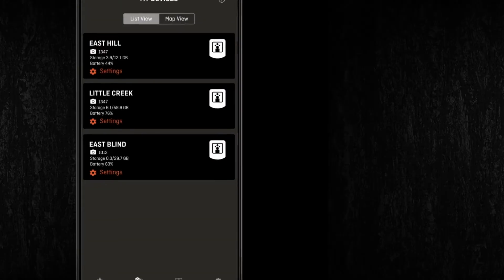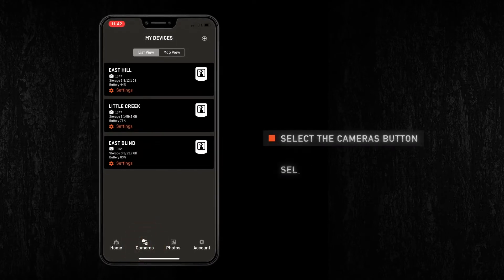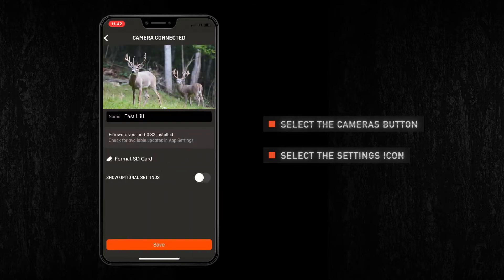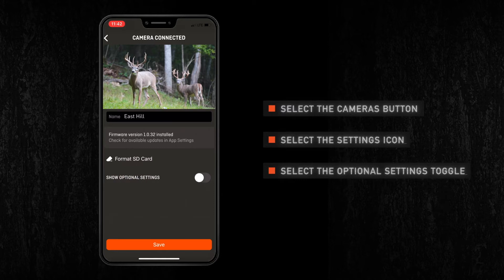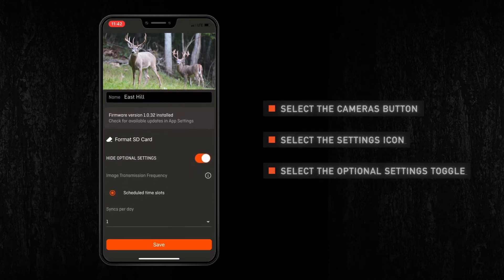To set up your image preferences, select cameras from the bottom of the home screen. Then select the settings icon under the camera you want to adjust. Once your camera and phone connect, you will see a toggle button that presents optional settings. Switch that over to see the listing of various settings.